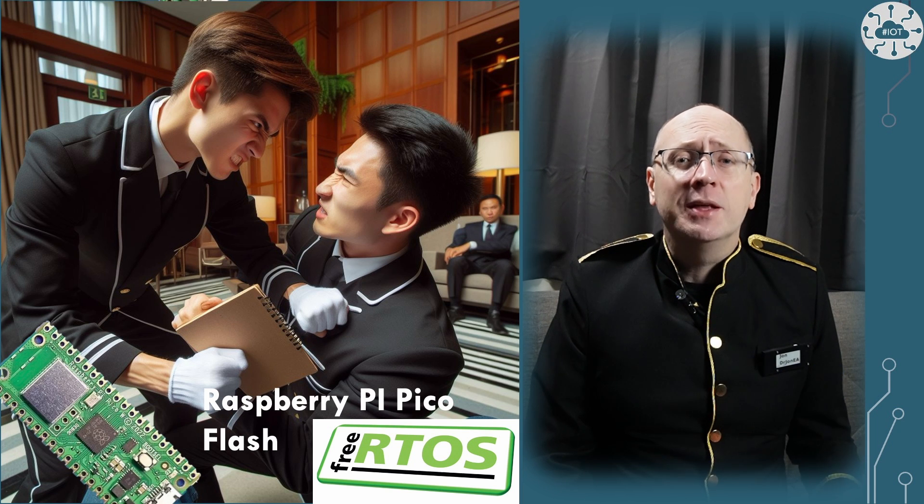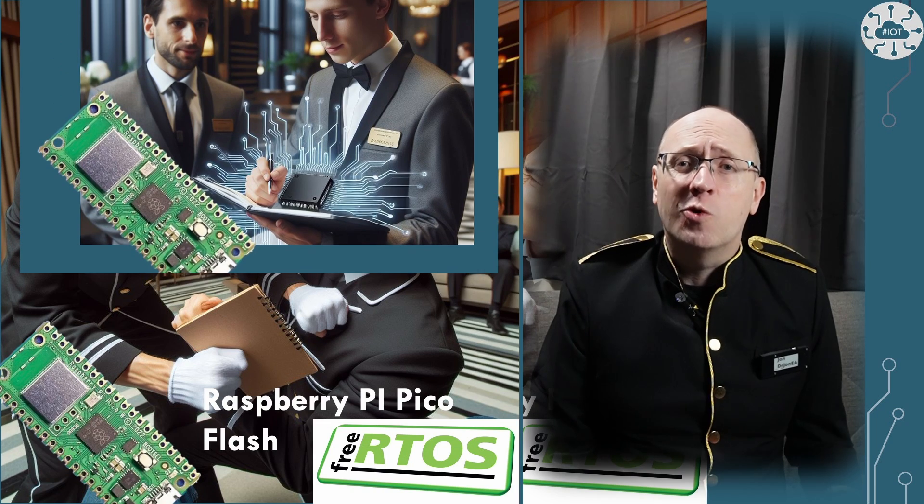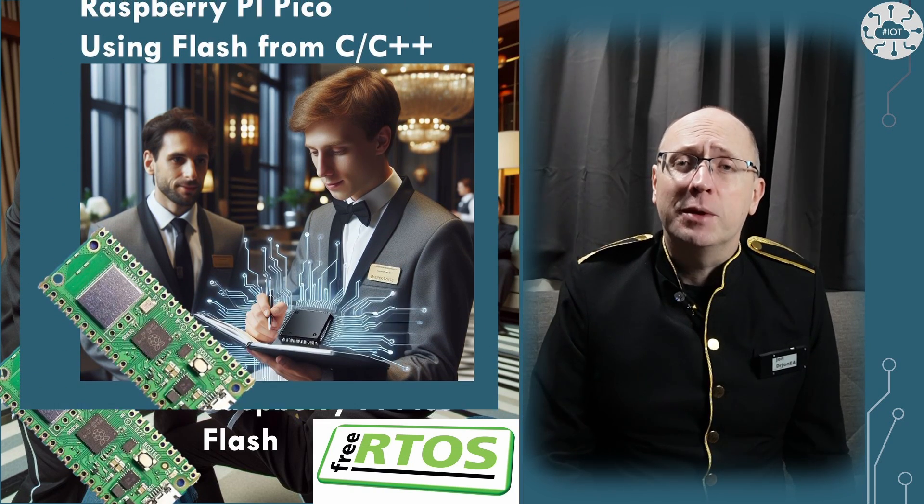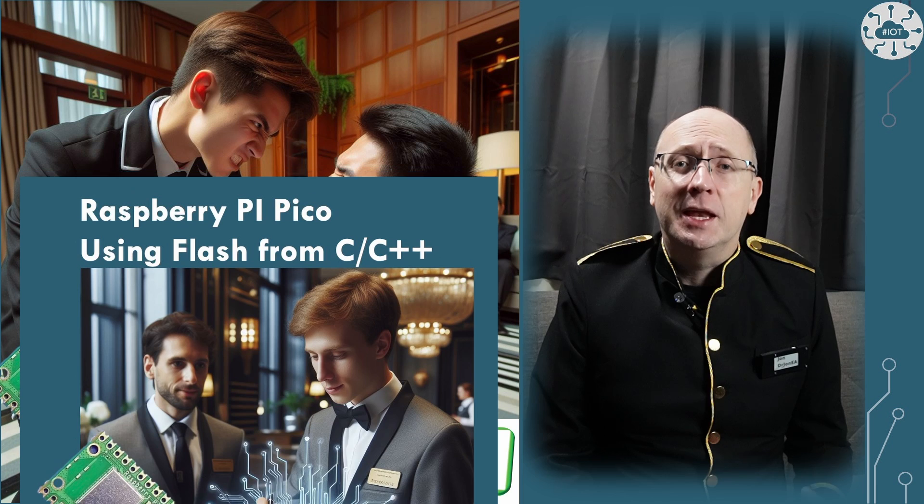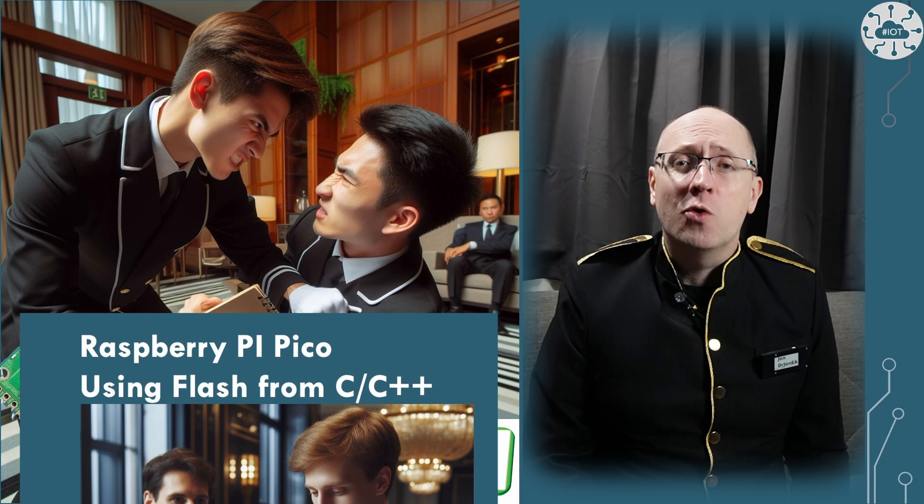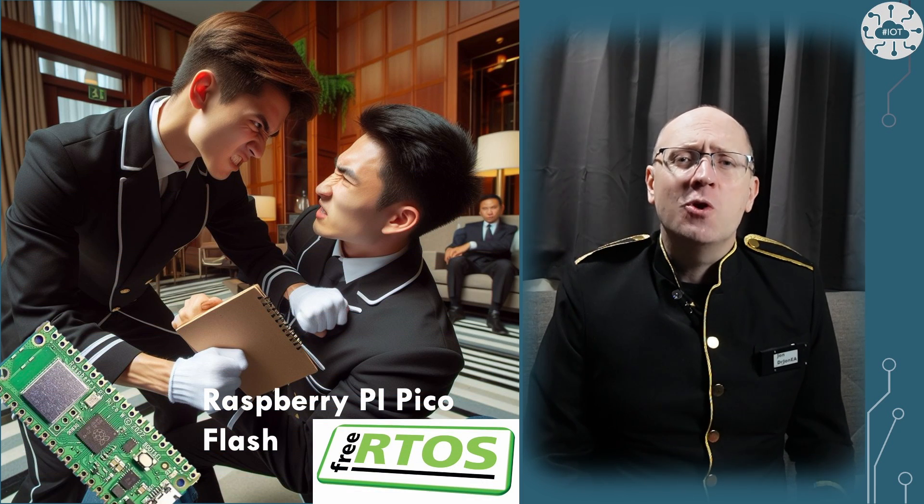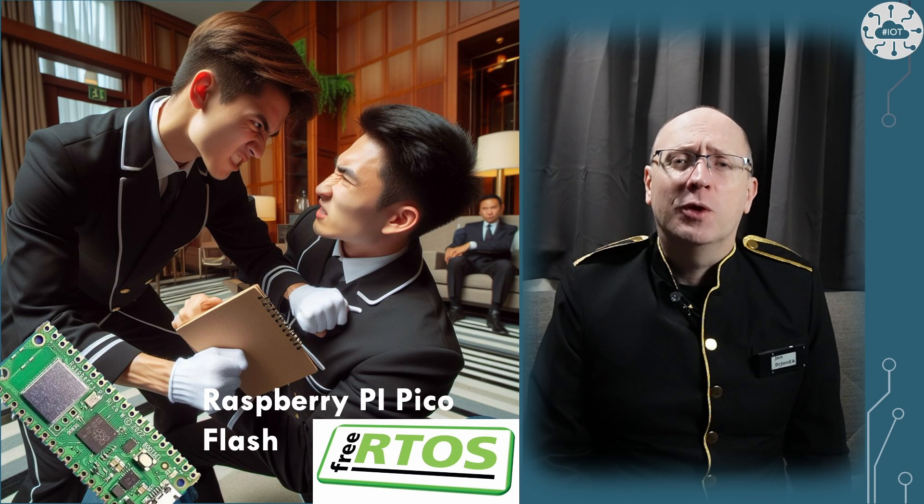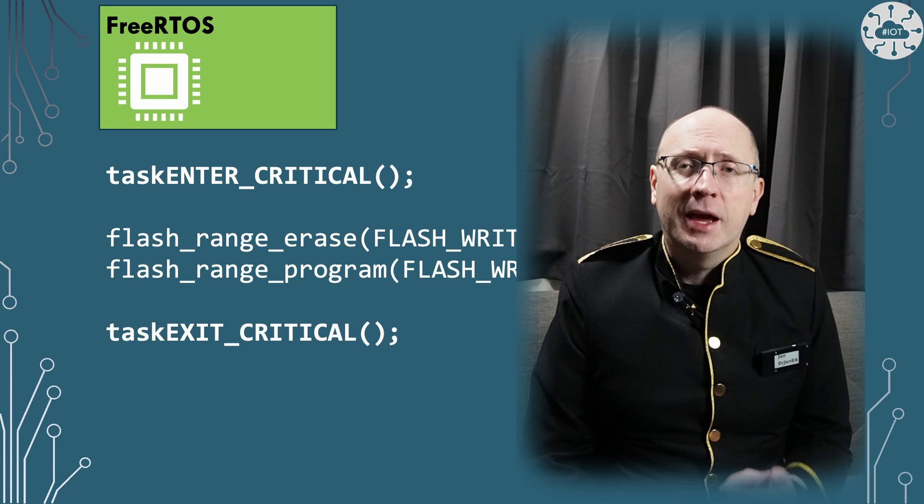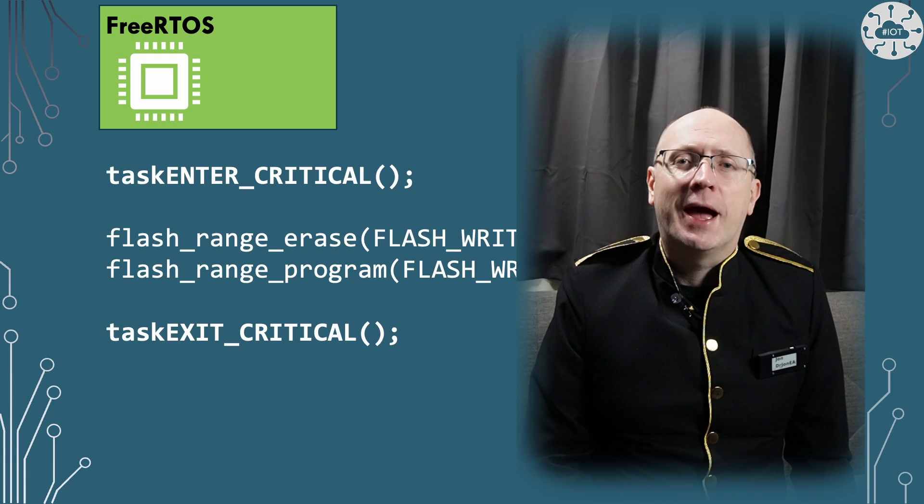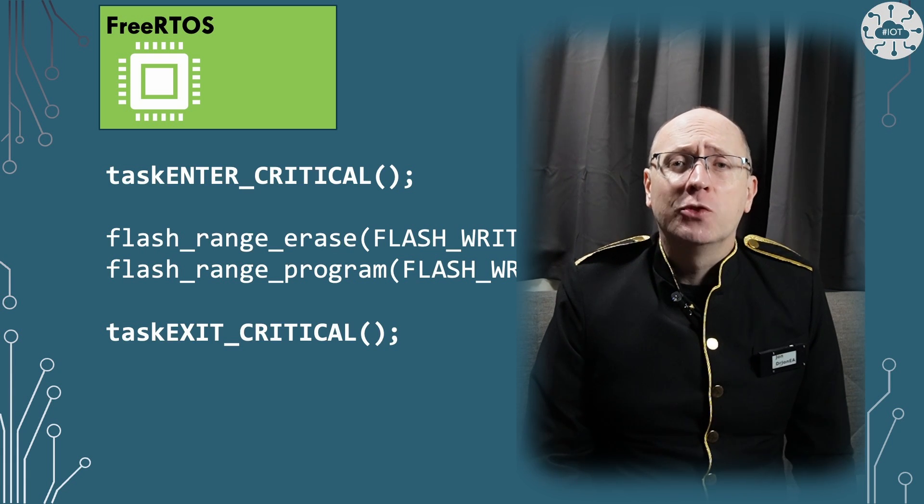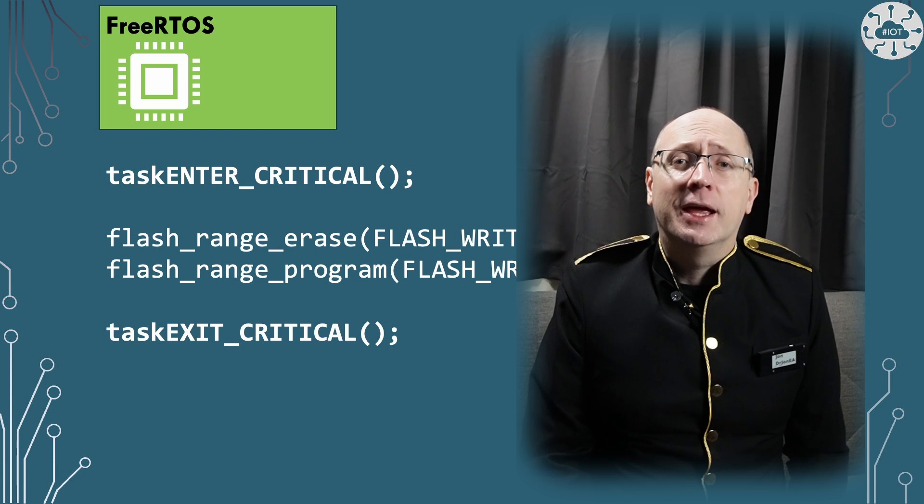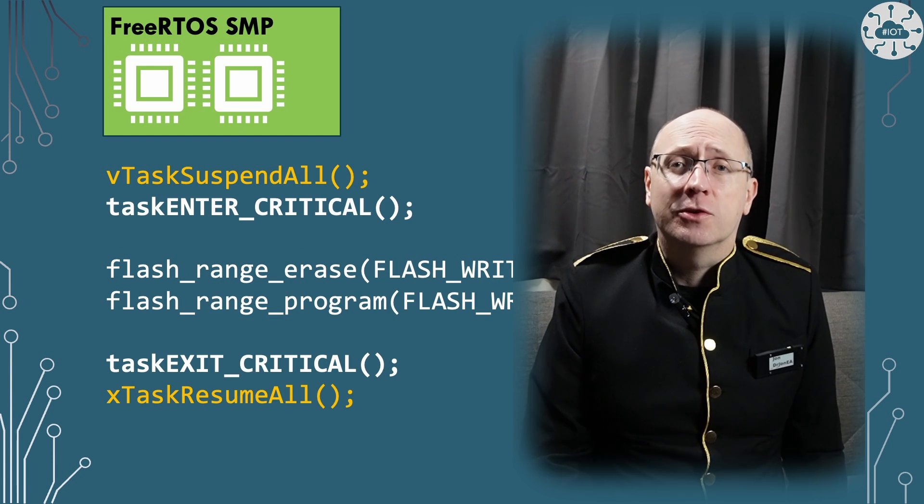I did a previous video on non-volatile storage or writing to flash on the Raspberry Pi Pico. I've demonstrated this in bare metal for the single core and dual core firmware. I had not got my library working fully for FreeRTOS kernel at that point, but now I have. In this video I'm going to talk about how to achieve the critical sections control to allow us to write flash in single core FreeRTOS and SMP FreeRTOS.